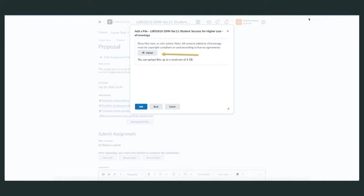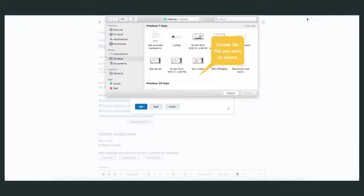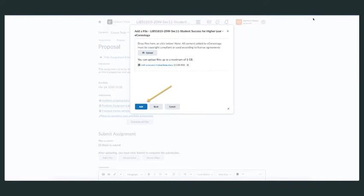When you click the upload button, it will take you to your own files on your computer. Click on the file you want to submit, then click 'Choose,' and then click 'Add.'